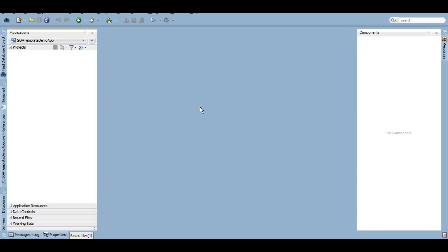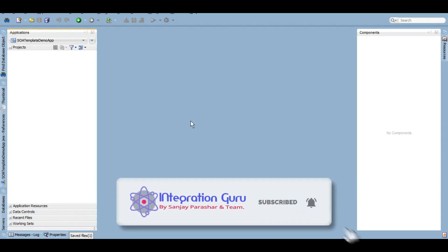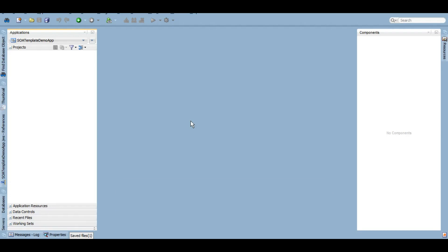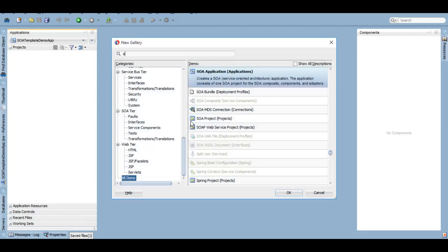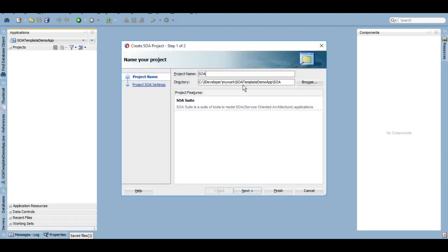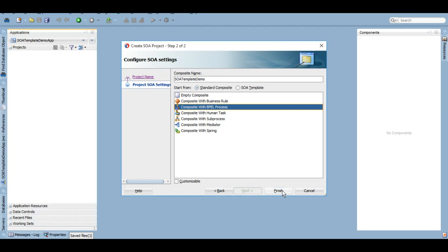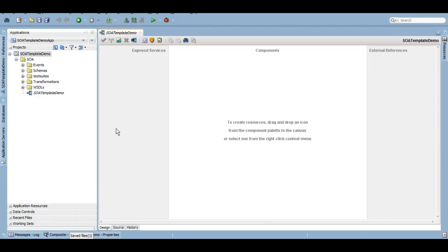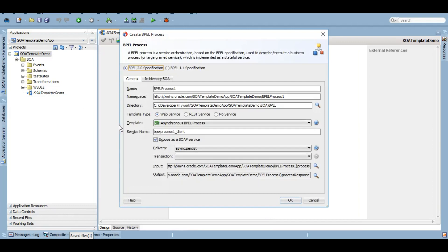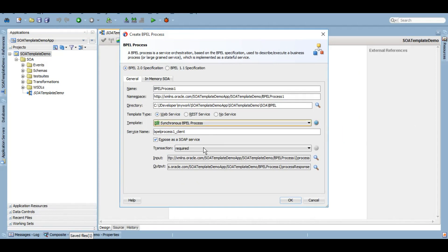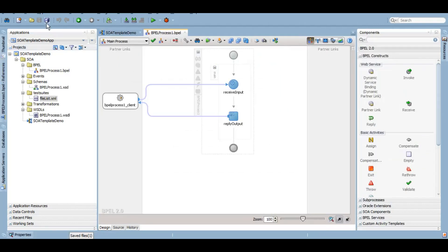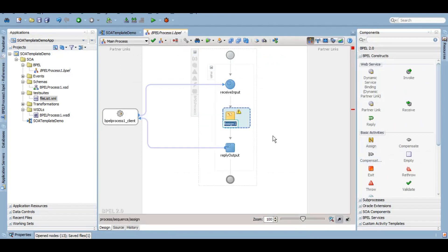In my JDeveloper right now I have created a SOA application called SOA template demo app. Now we'll create a quick hello program and we'll create a SOA project. Let's call it SOA template demo and using BPEL. I'm going to create a very basic hello program which we have created so many times during the early sessions on this particular channel. If you haven't seen those yet, I'll put a link to the complete playlist of SOA tutorials.